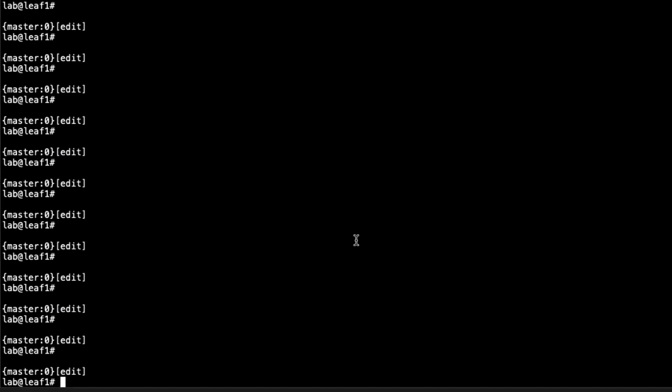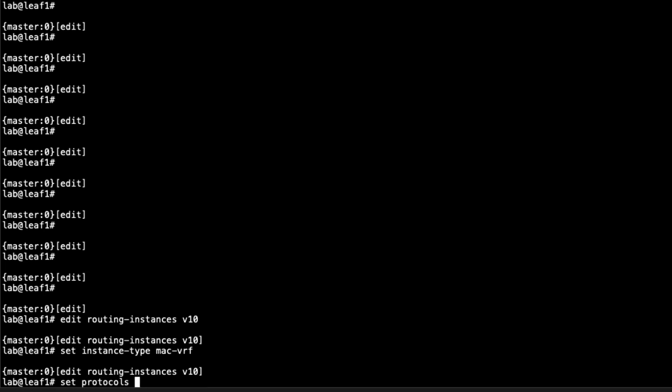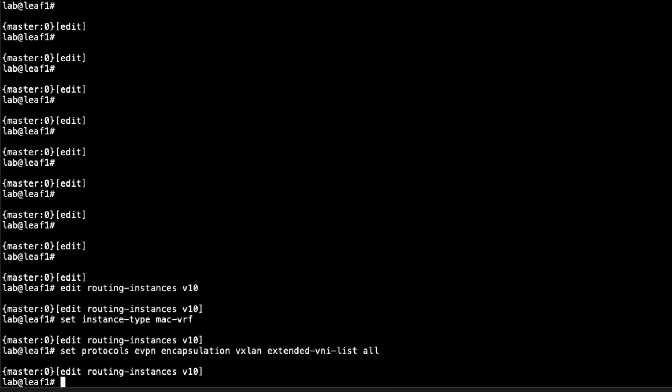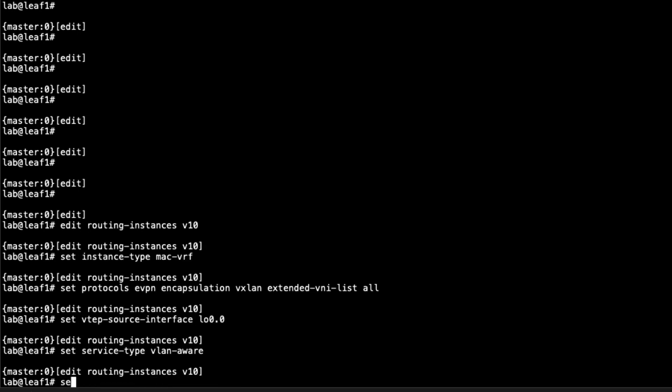The first thing we need to do is go to the routing instances and create our first MAC VRF. I'm going to run through this fairly quickly, since this learning byte is not about creating MAC VRFs, but more about creating the Type 5 VRFs to interact with the MAC VRFs. We'll set the instance type to MAC VRF, set protocols EVPN, encapsulation VXLAN, extended VNI list to all, and set the VTEP source interface using the loopback interface.